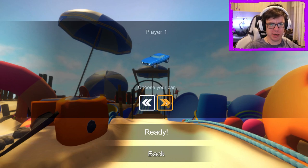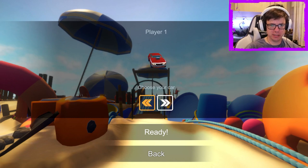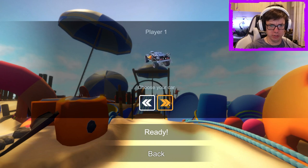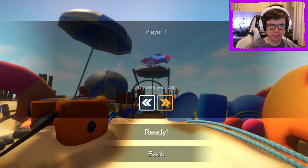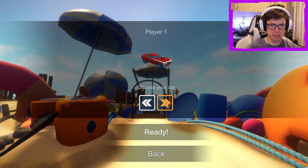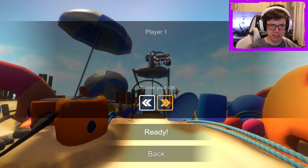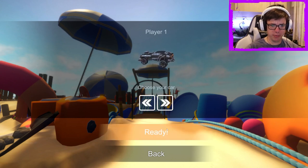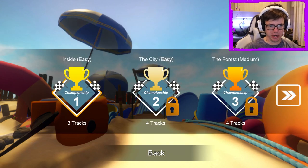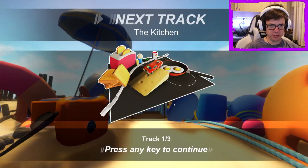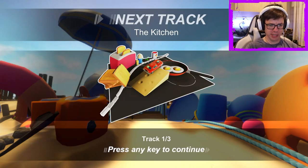So I can choose my car. There's a few different cars there, that's cool. There's quite a few cars. Alright, so we've gone through all the cars. I guess we go with that. Sure, I'll start that championship. Let's go.